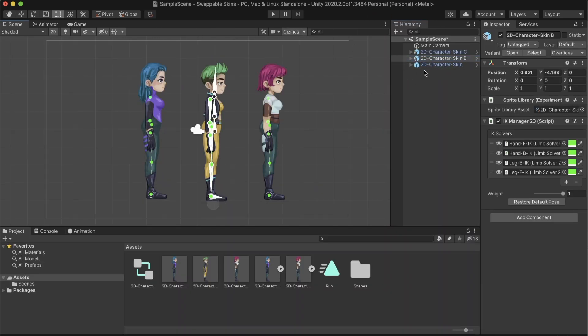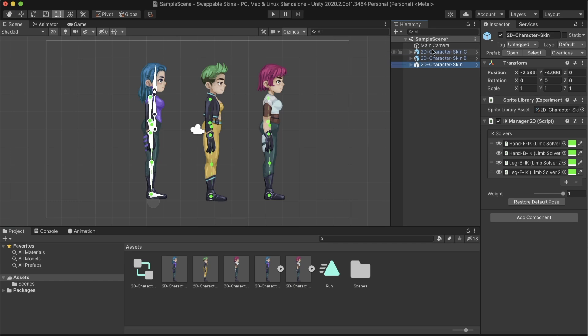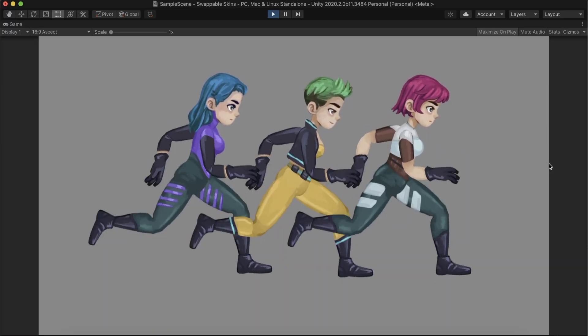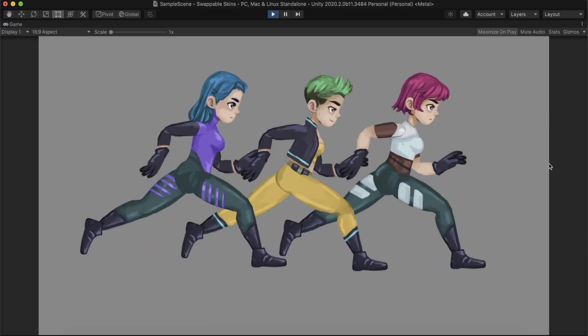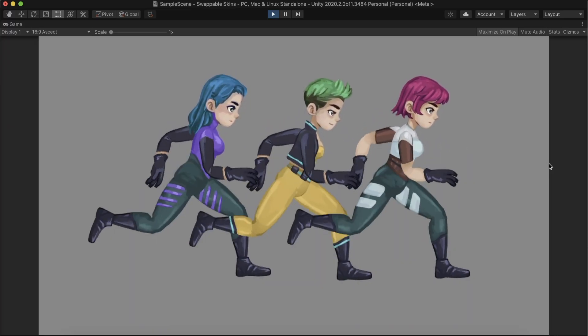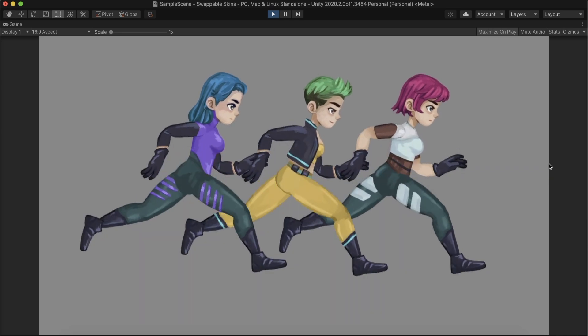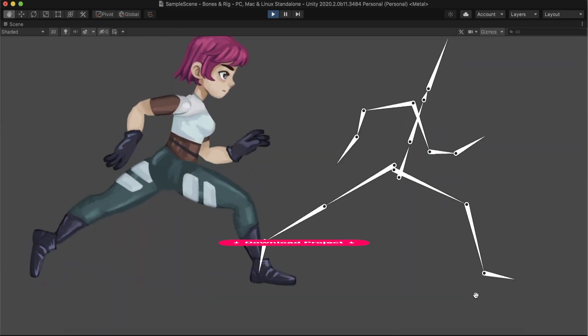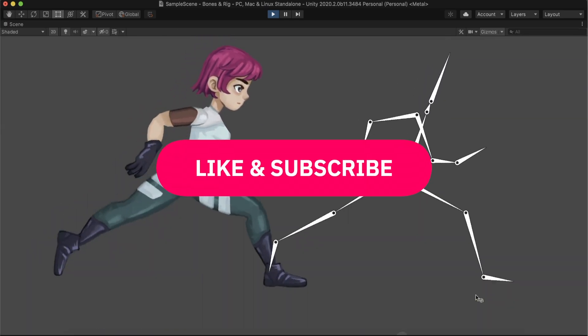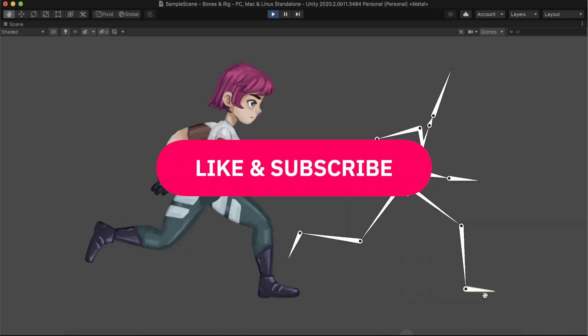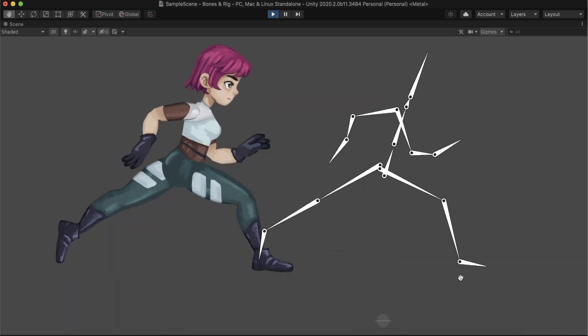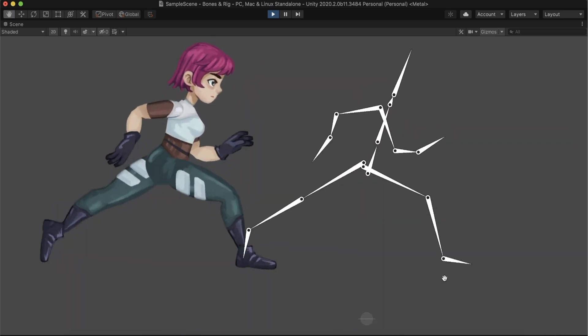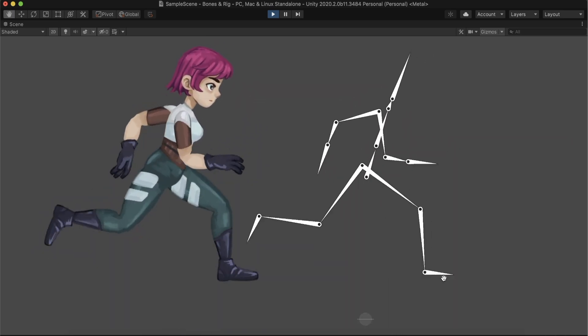In the next video, we will add a new skin to our character, making a swappable rig that uses the same bones and animation keyframes. The project files are available to download from the description. If you have any questions, feel free to reach out in the comments. We love hearing from you!